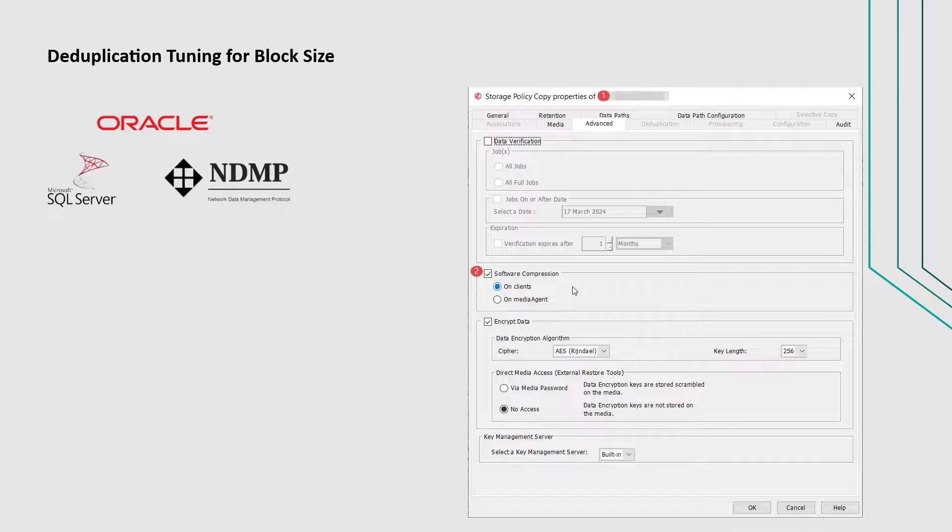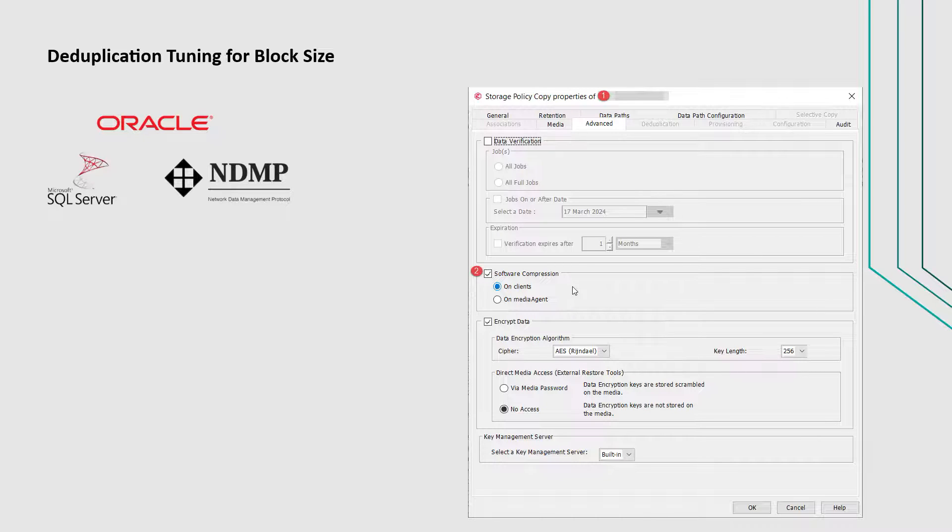You can disable it from storage policy level. By default, sub-clients are set to use storage policy settings for compression unless it is changed. This causes first full backup to increase in size due to no compression, but subsequent backups reduce as expected.